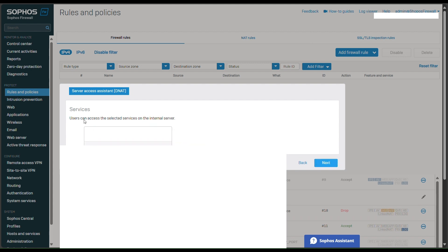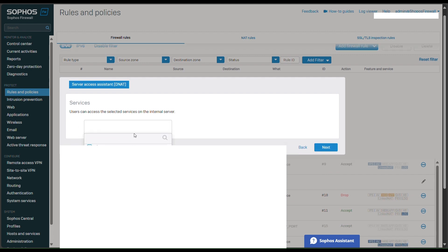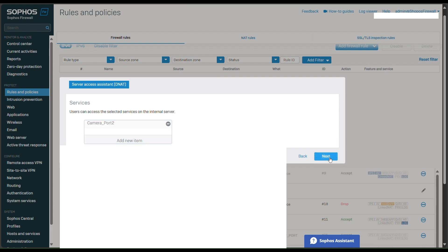And then users can access like this one. We need to add the port, camera port 2, the port of our CCTV. Next.